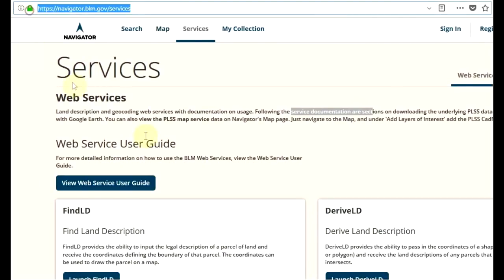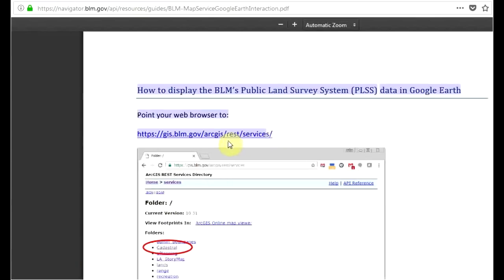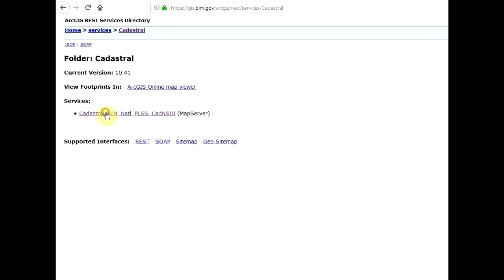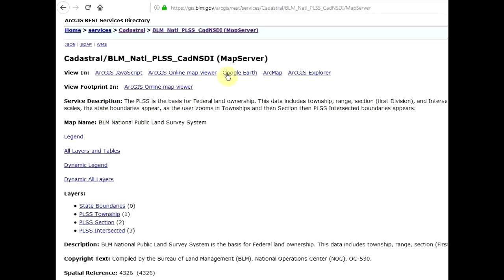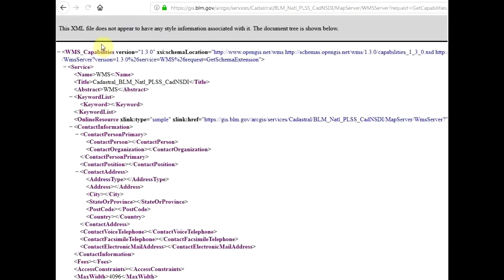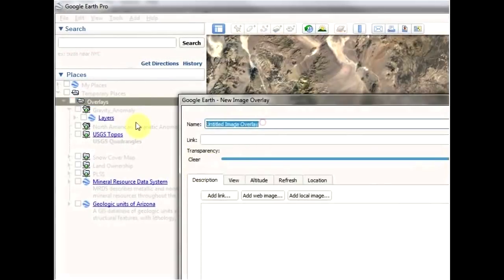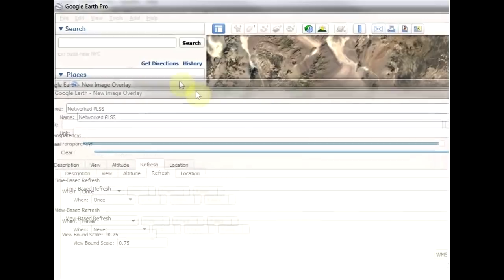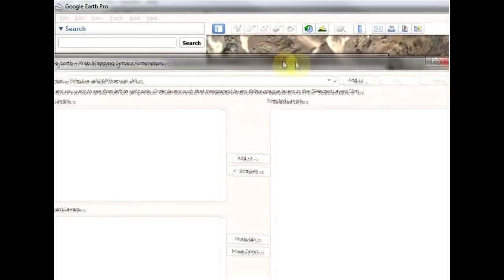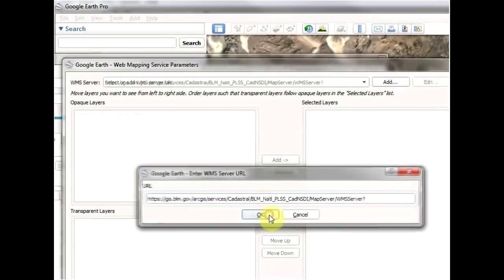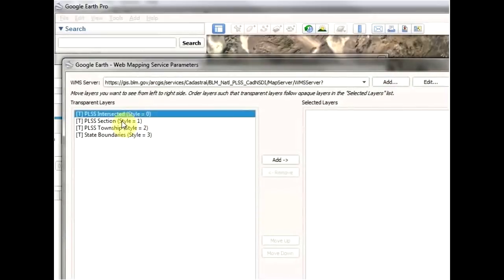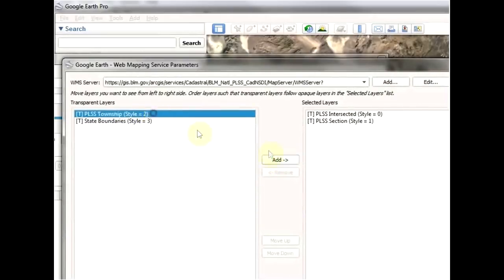Let's look at one example by browsing the BLM's public services and setting up a public land survey layer. Sometimes we get lucky and find a KMZ link that we can directly import into Google Earth, but other times we must set up a link to a WMS server directly, which can be done by first adding an image overlay, pasting a link to a public WMS data source, and then browsing the services on the WMS server, and finally selecting the data which we're interested in.